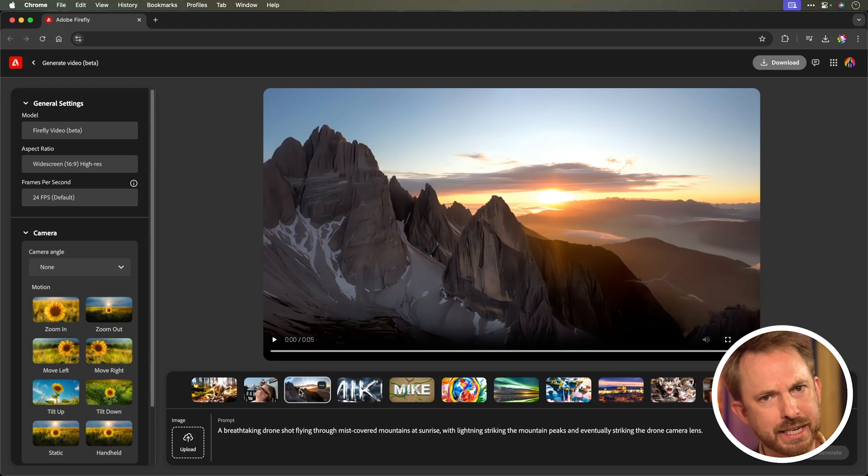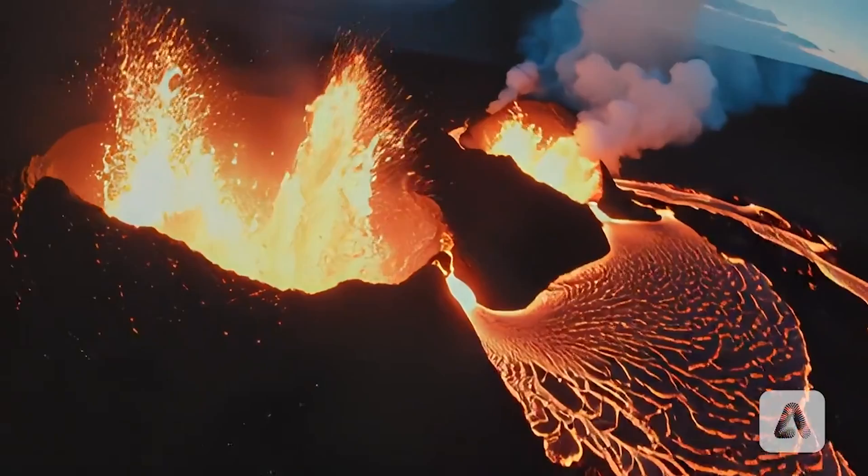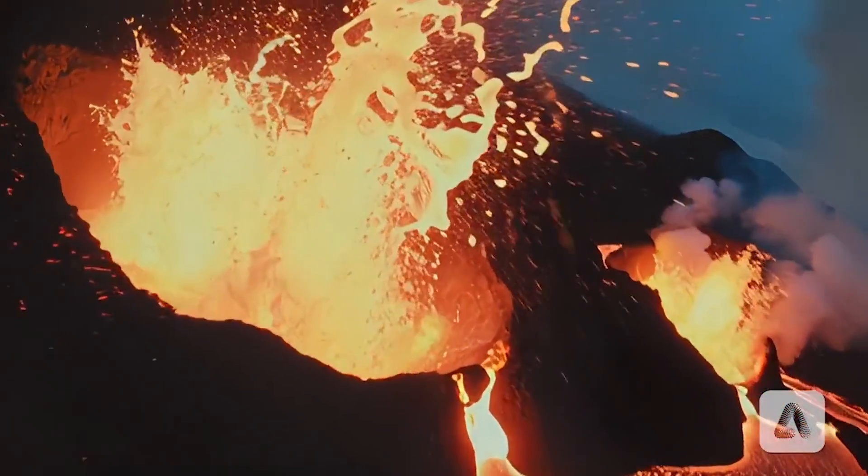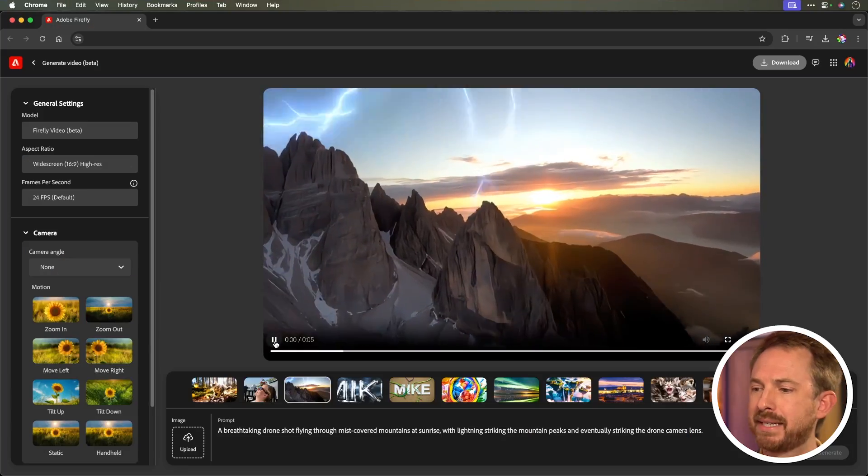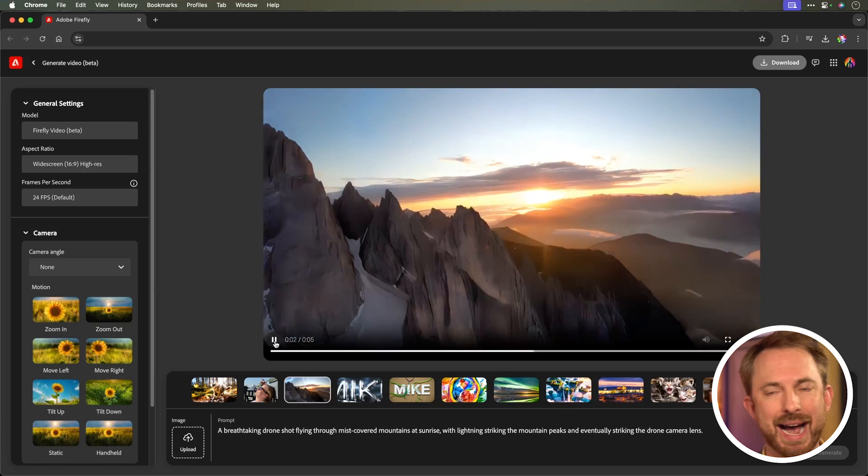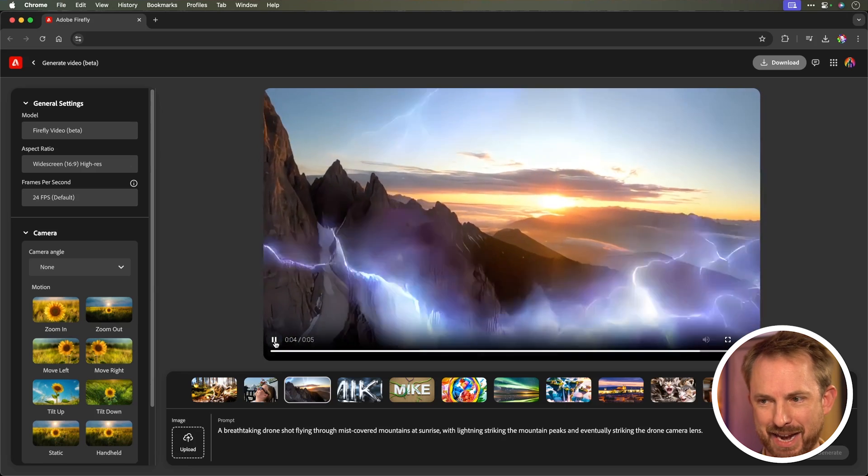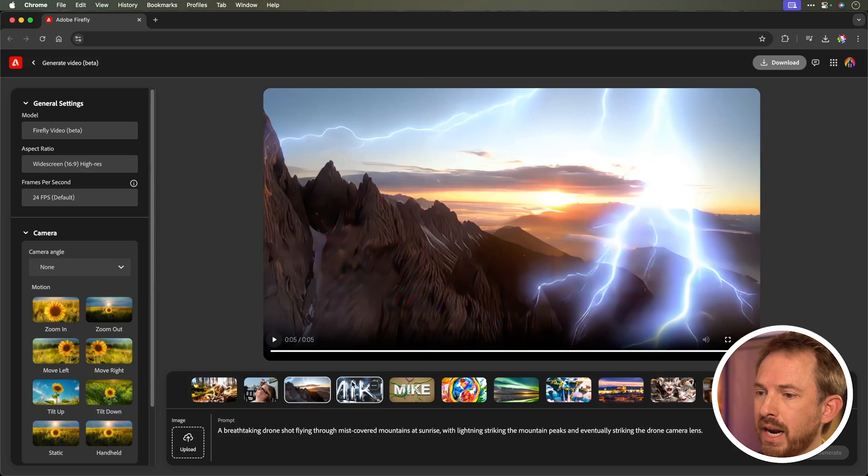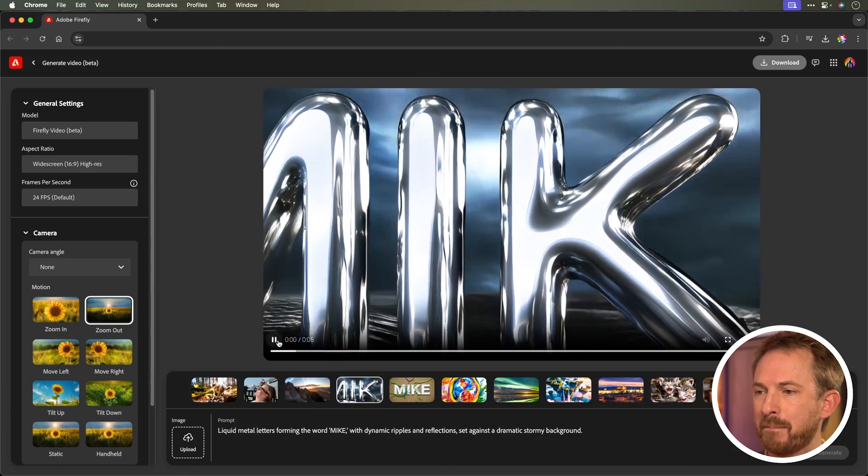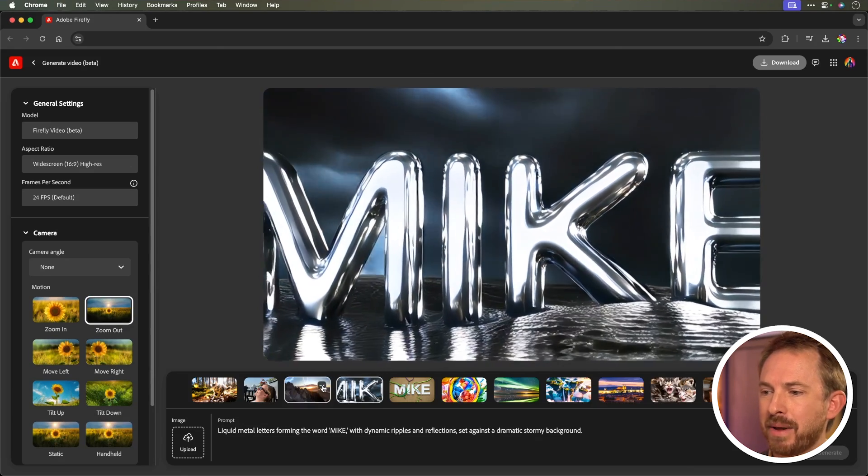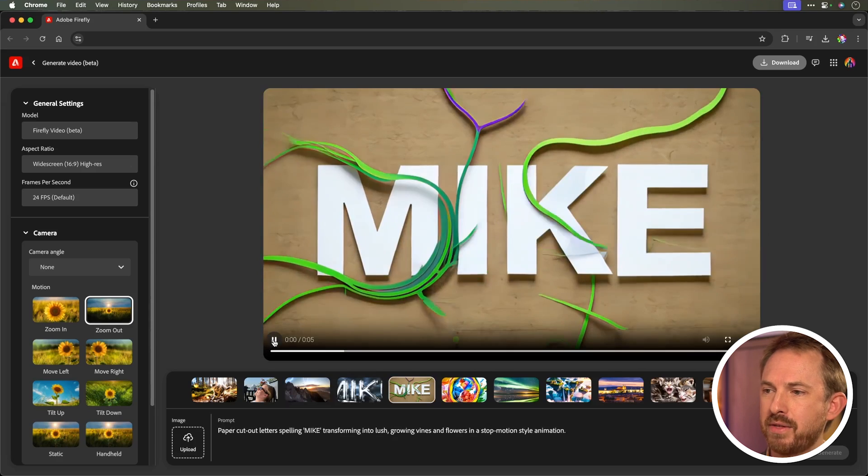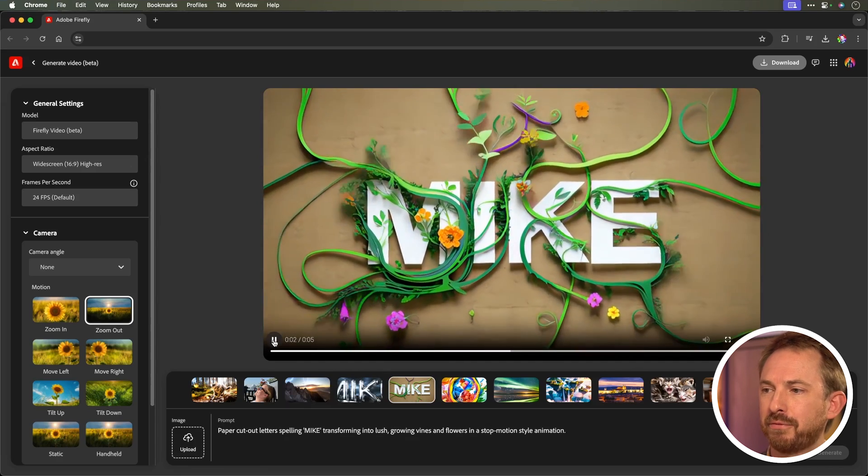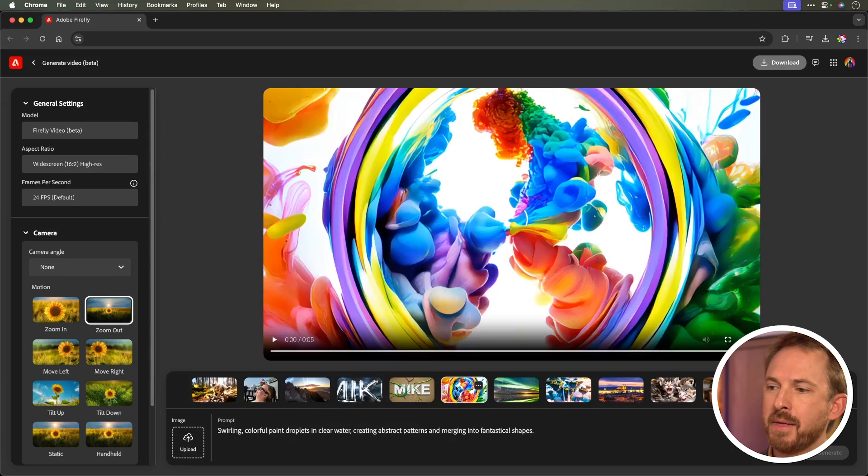I also tried some other things inspired by some of the demo videos I'd seen, such as drones flying around volcanoes. I tried to prompt for a drone flying through a mist-covered mountainscape at sunrise with lightning hitting the camera, and I think it did pretty well. It's also really good at text, such as Mike, with the dynamic ripples and reflections going on there, and we also did Mike here with some growing vines and flowers around the text, which is pretty good.